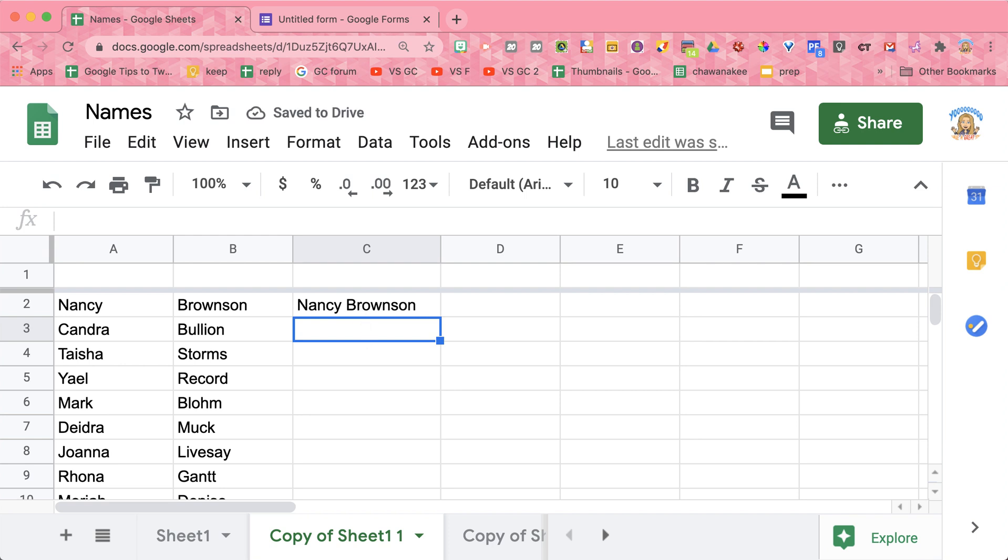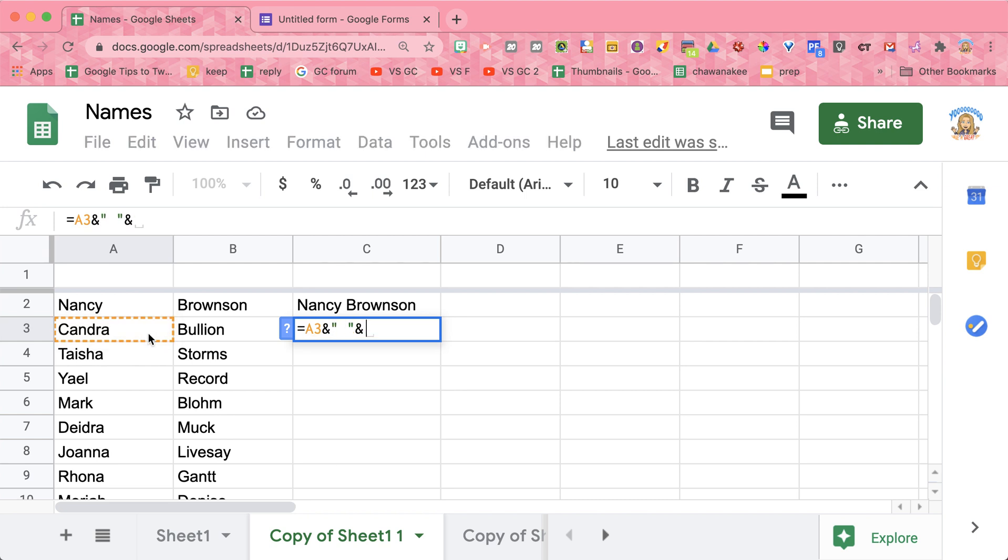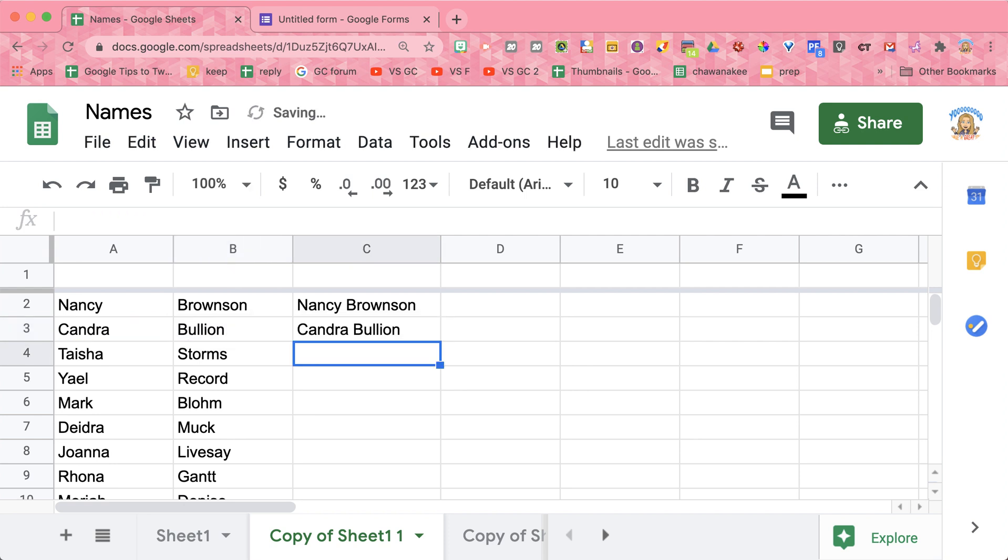So let's do that again. I say equals the first name and quotation space bar quotation and the last name, and I'm just clicking on those. Push enter, and I'm going to get it.